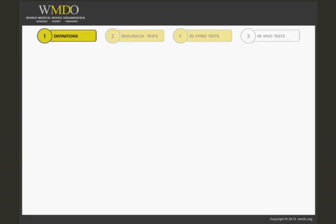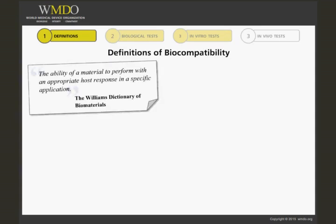In order to understand the issues of biocompatibility, four definitions are proposed. The Williams Dictionary of Biomaterials defines biocompatibility as the ability of a material to perform with an appropriate host response in a specific application.